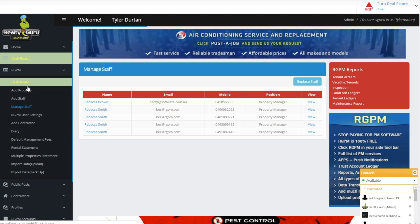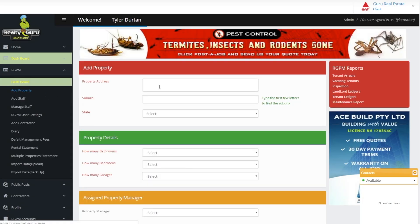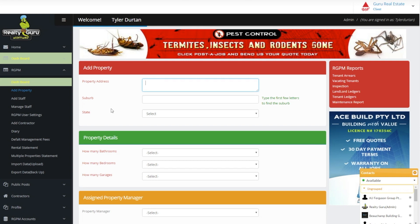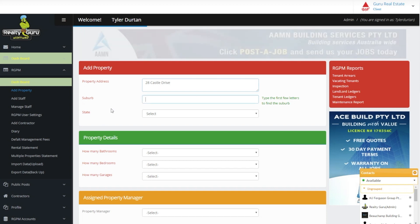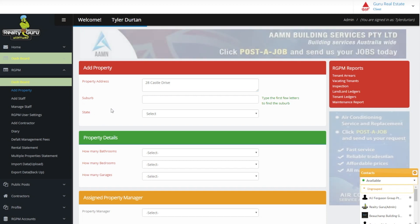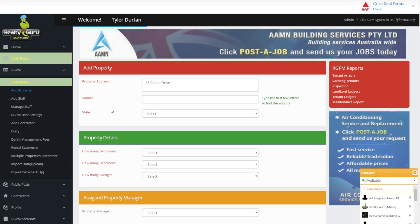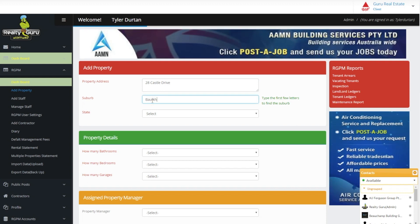Add property. Once we have created our staff account we go back to the side toolbar under RGPM and click Add property. Here we have several subheadings on the property tenant landlord and other specific information which will be viewable on the property dashboard once completed.